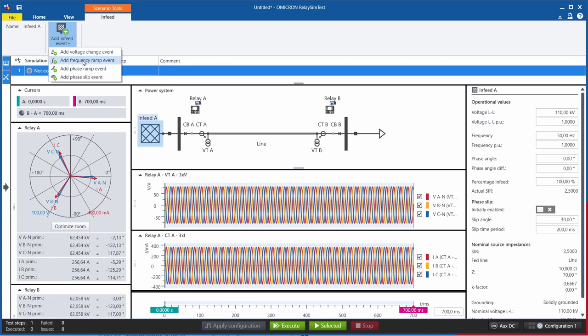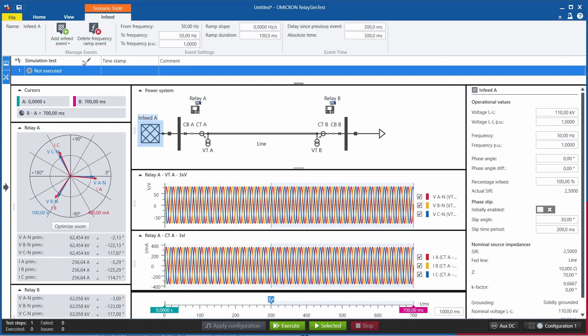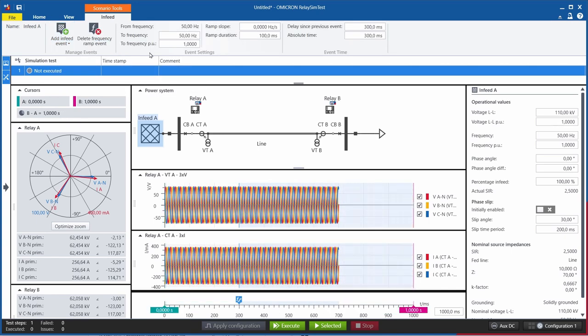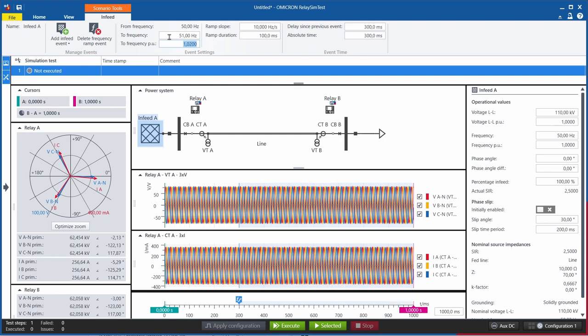The other events, let's take the frequency ramp event for example, can be used to ramp the quantity from a certain value to a different value, either up or down over time, to test different schemes.